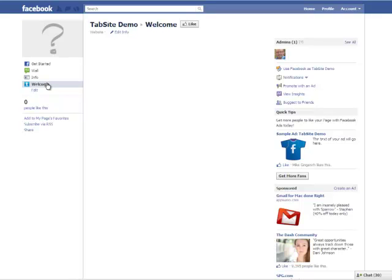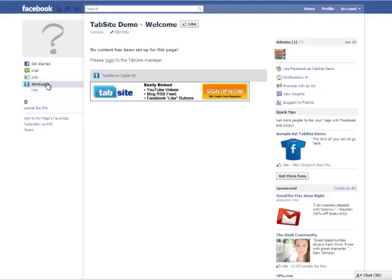But this is just to show you the tab itself with no content that we've applied to the fan page. There it is. No content has been set up. Log in to the TabSight Manager. So I'm going to go back to the TabSight Manager.